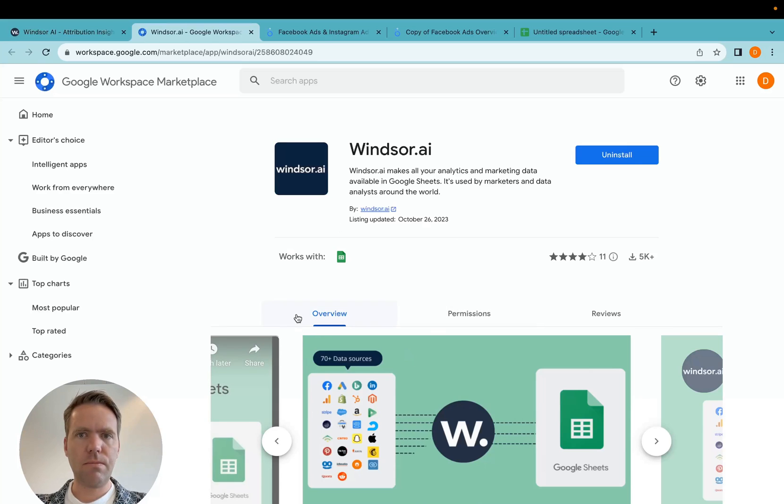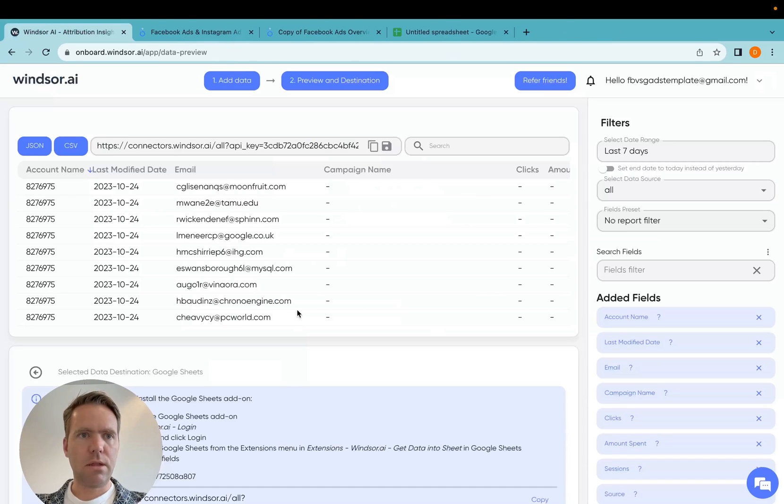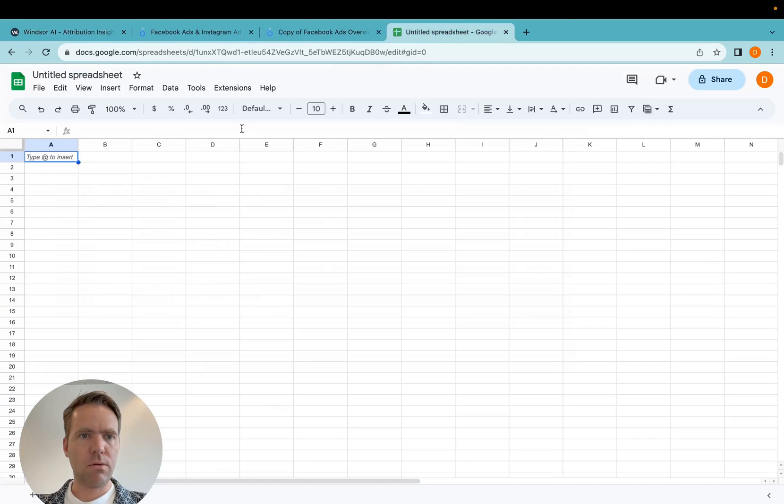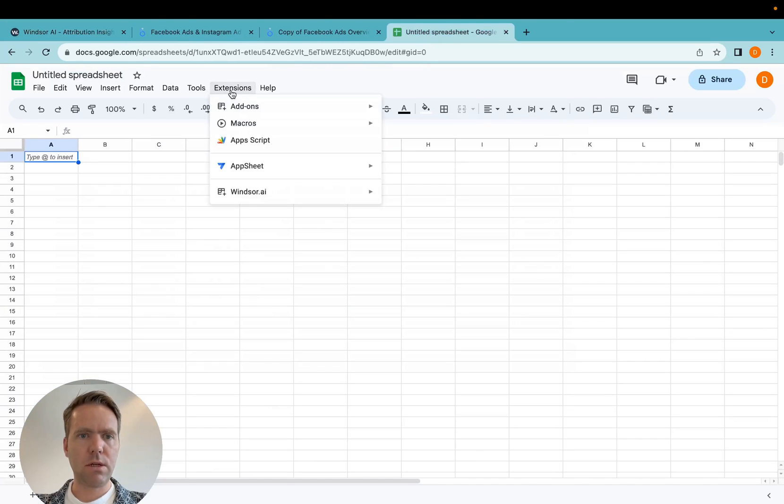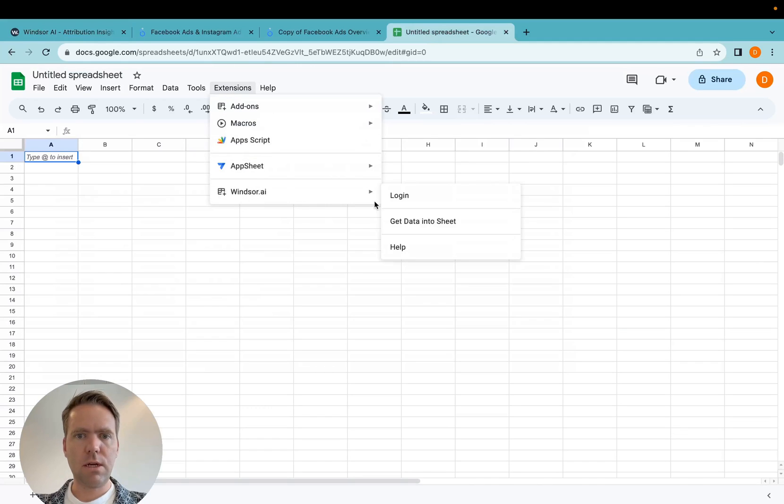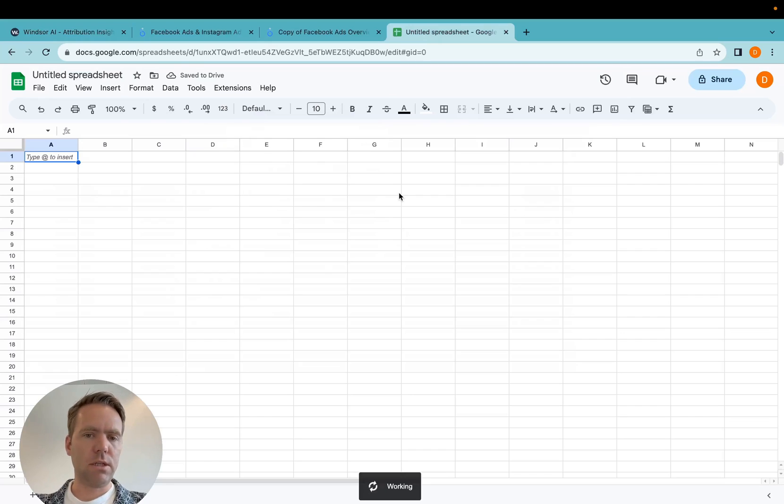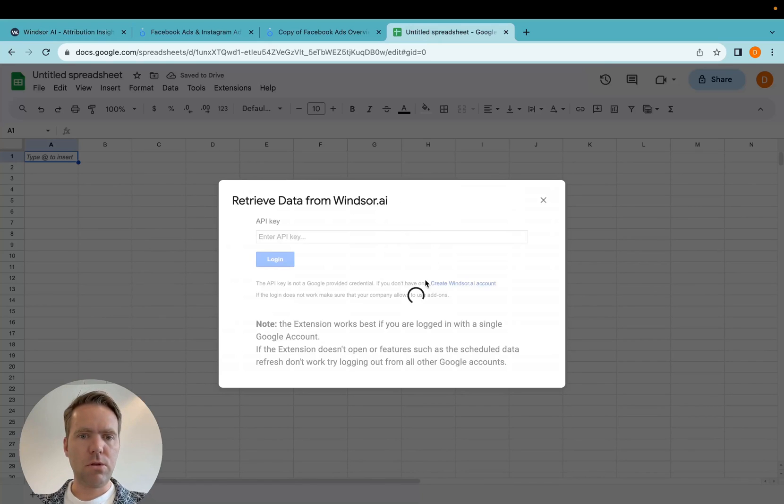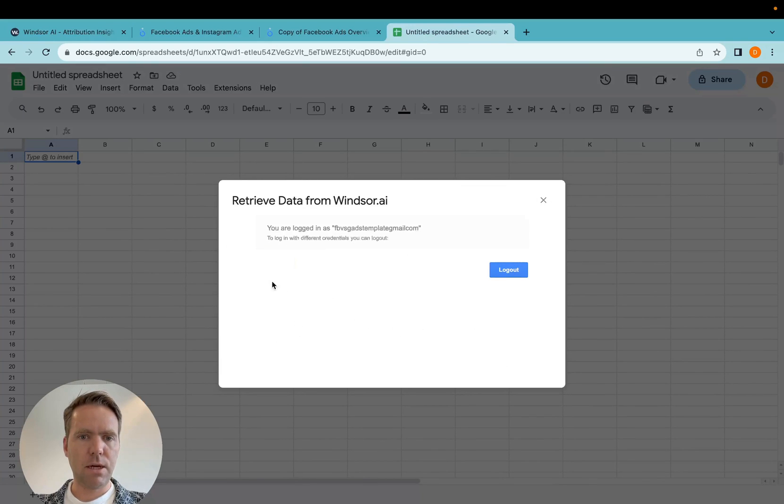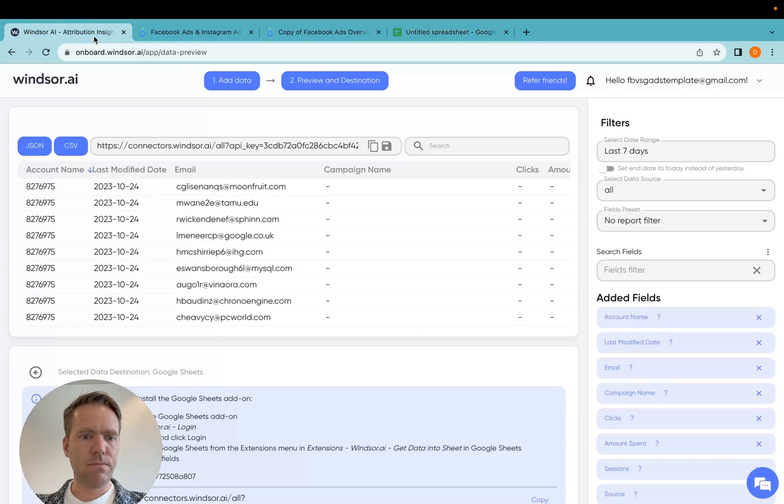Now this link here prompts me to install the Google Sheets add-on, which I can do here. And then once this is installed, I will go into extensions, Windsor.ai, and then in here I click login, which I have already done here. But you would need to add your API key in the prompt here and you can find the API key right here.